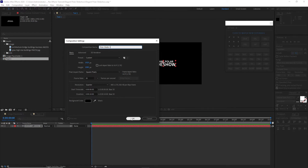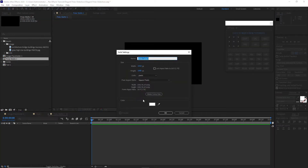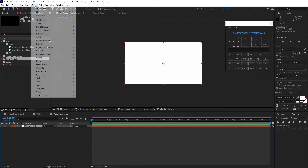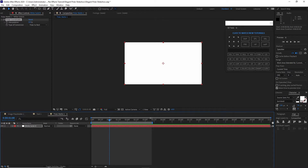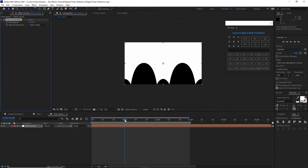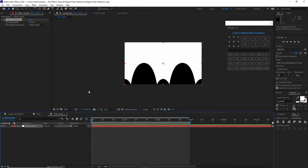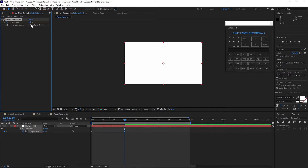I will go to composition and create a new composition. I will name it 'polar matte one' — 1920 by 1080p, 30 frames per second, and 10 seconds duration. Click OK. I will go to Layer, create a new solid with a white background. Go to Effects and Presets, Distort, and apply Polar Coordinates. Move my playhead to about one second, hit the stopwatch to create a keyframe, and make this 100%. Move my playhead to the beginning and press U on my keyboard to reveal keyframes. Hit the diamond icon to create a keyframe, go back to one second, change the interpolation to zero, and change the Polar to Rectangle mode to Rectangle to Polar.